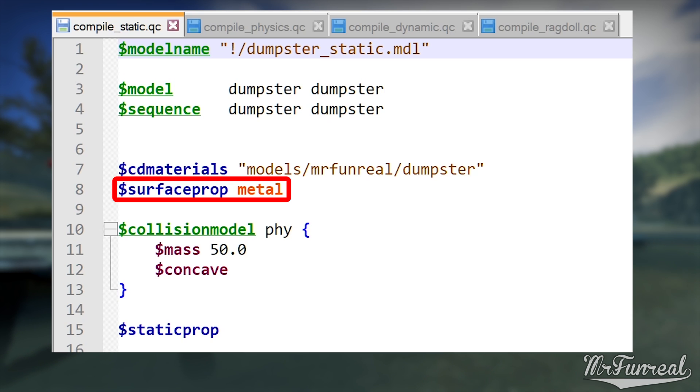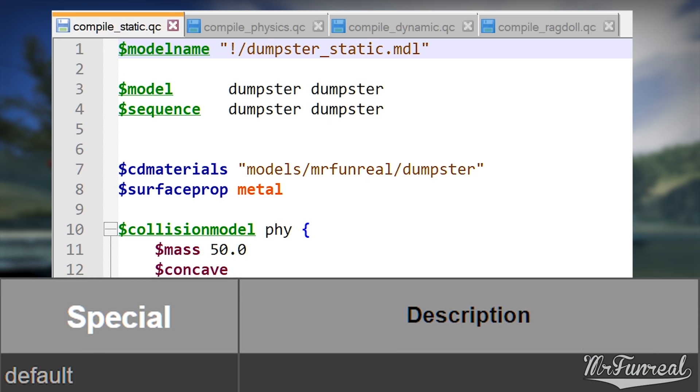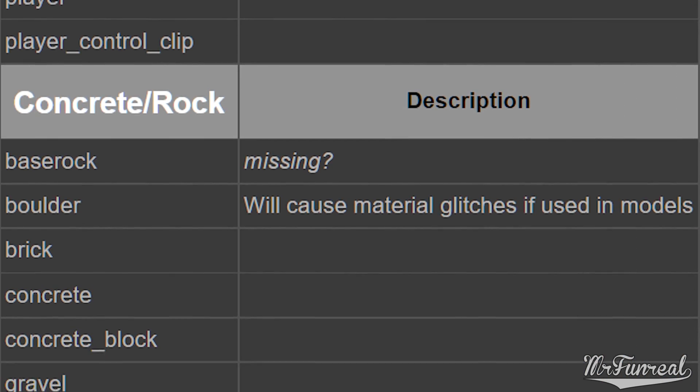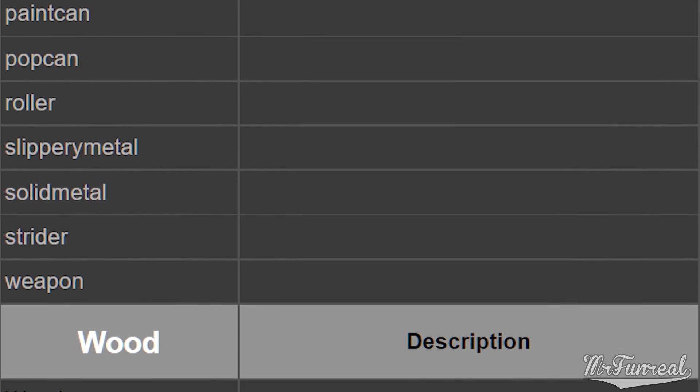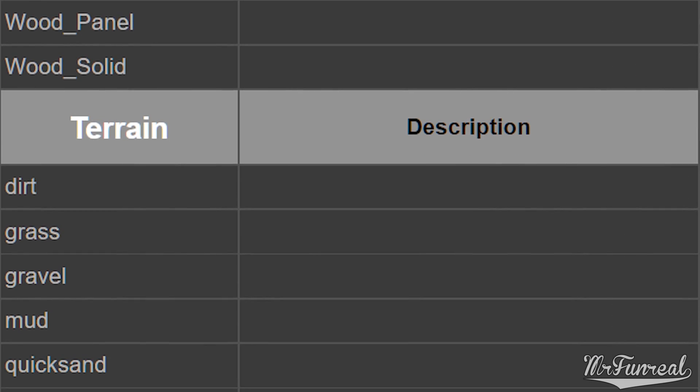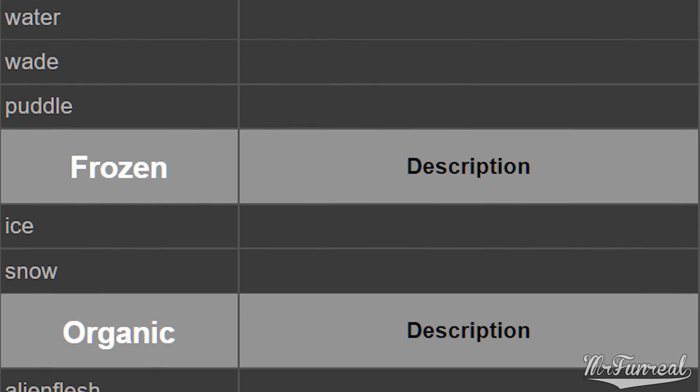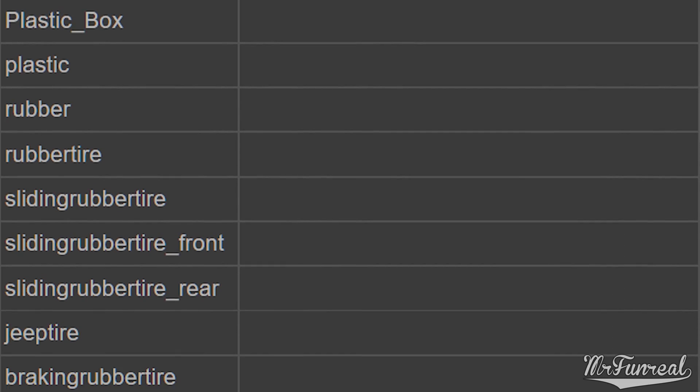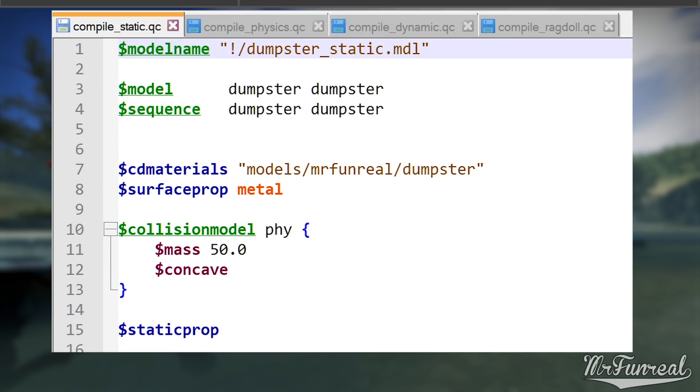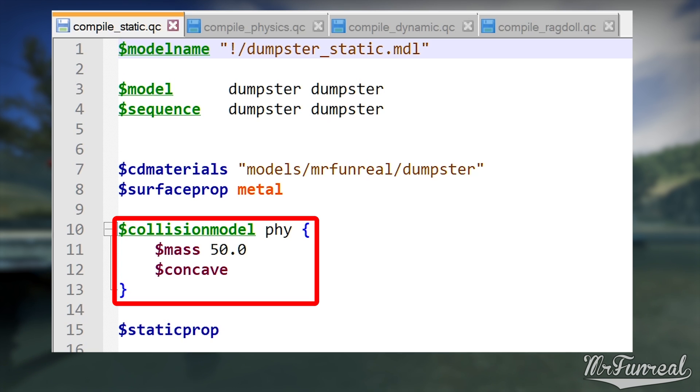Next, you have Surface Prop. Surface Prop is the surface property of what your model should be. The Valve Developer Community Wikipedia has a page on all the available surface properties that you can have. Then the collision model. It uses the PHY SMD that we exported, has a mass of 50 kilograms, and it is concave.